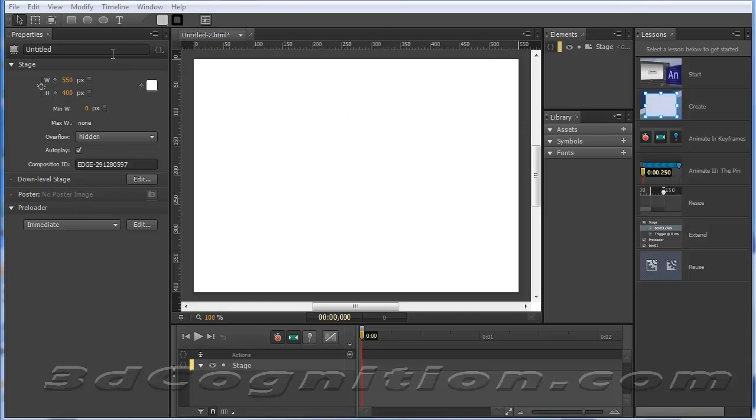Okay, this is Adobe Edge Animate and I wanted to show you just a few things you can do with it. This is not a replacement for Flash, but it does have the capability to make simple banners. So that little percentage of what Flash does, this thing will do and give you a nice HTML5 file.